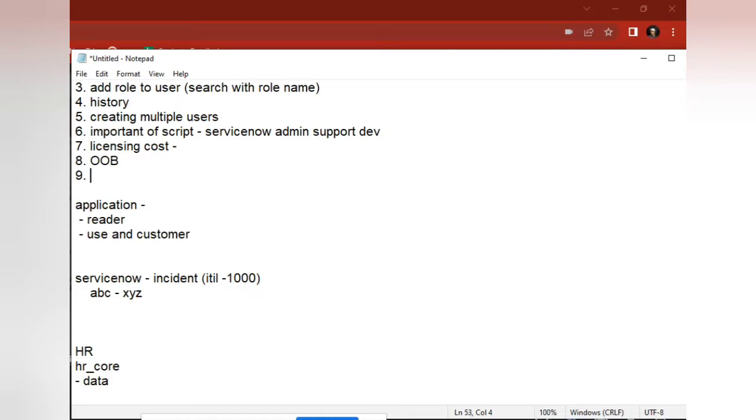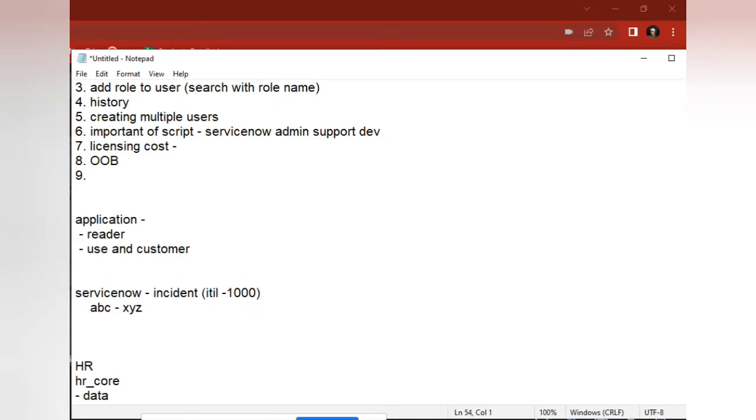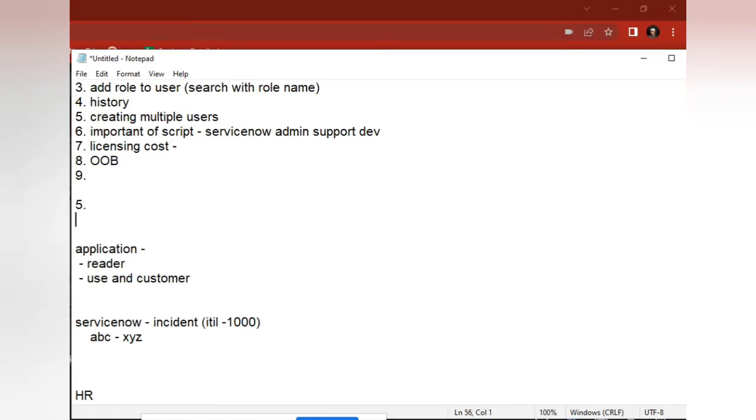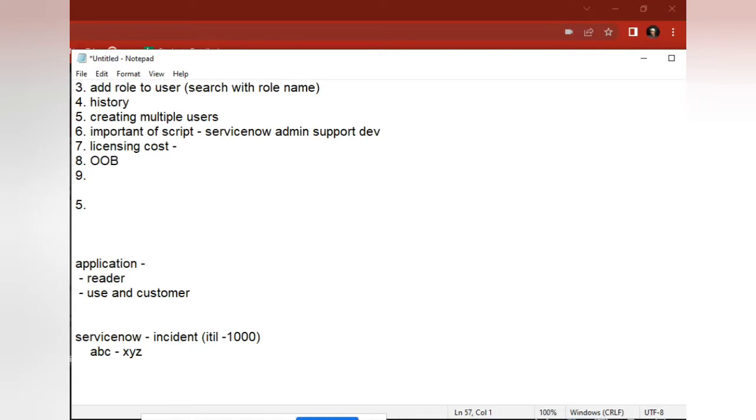Let's say we have a team of five people, and we are doing support work. Two people are graduates, maybe below two years of experience.